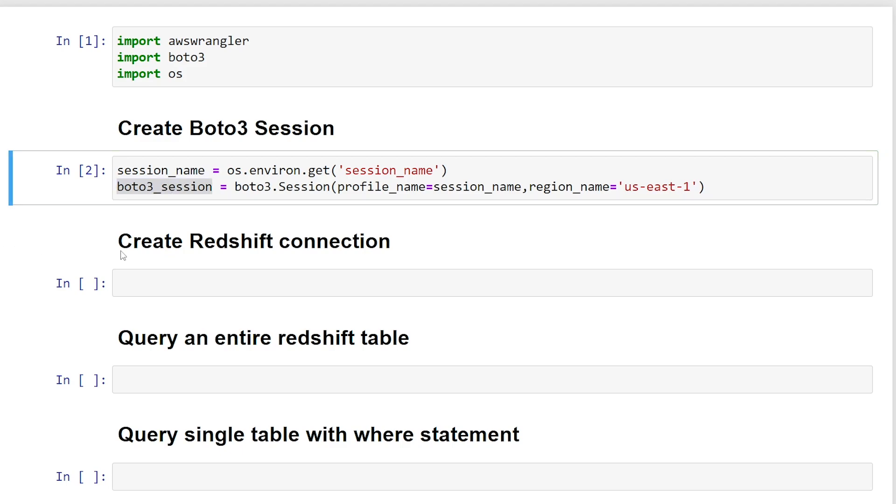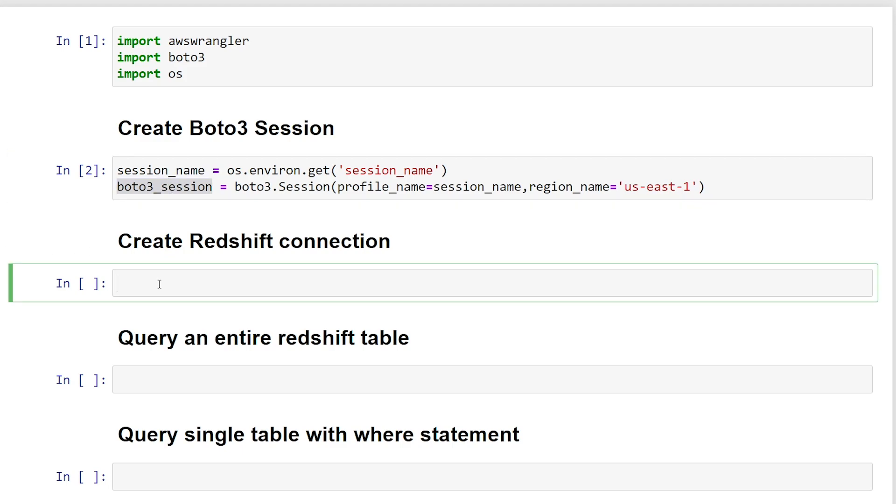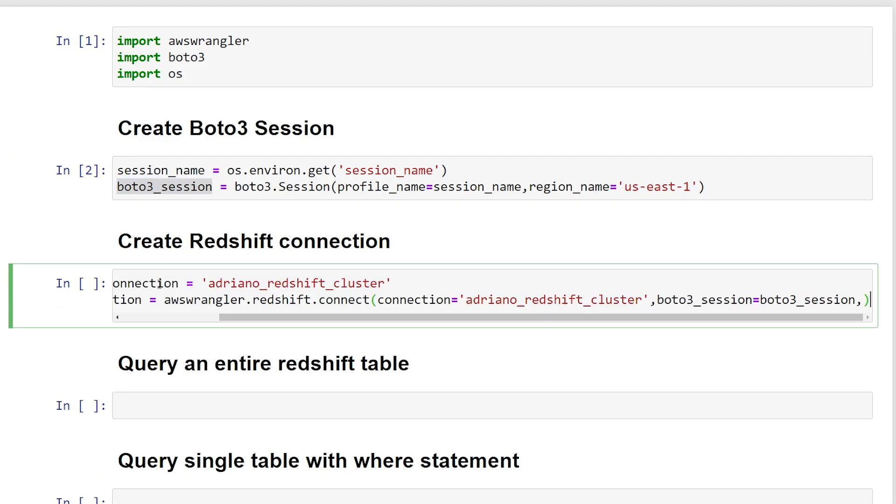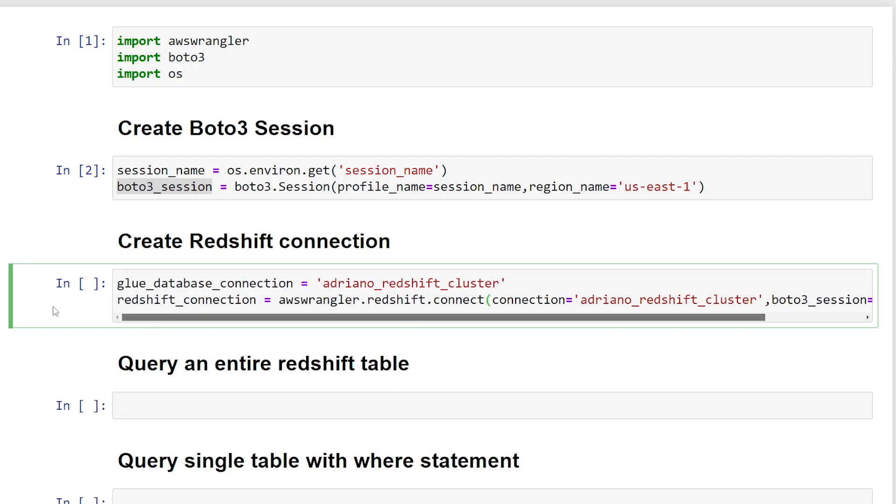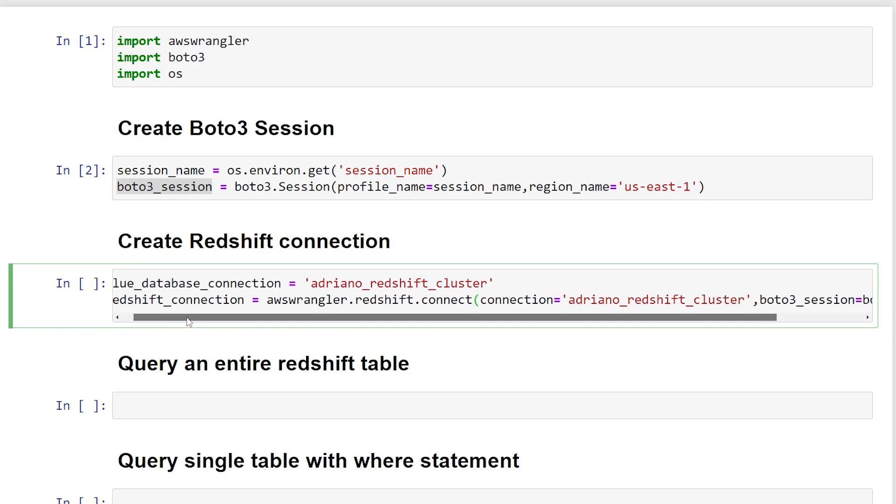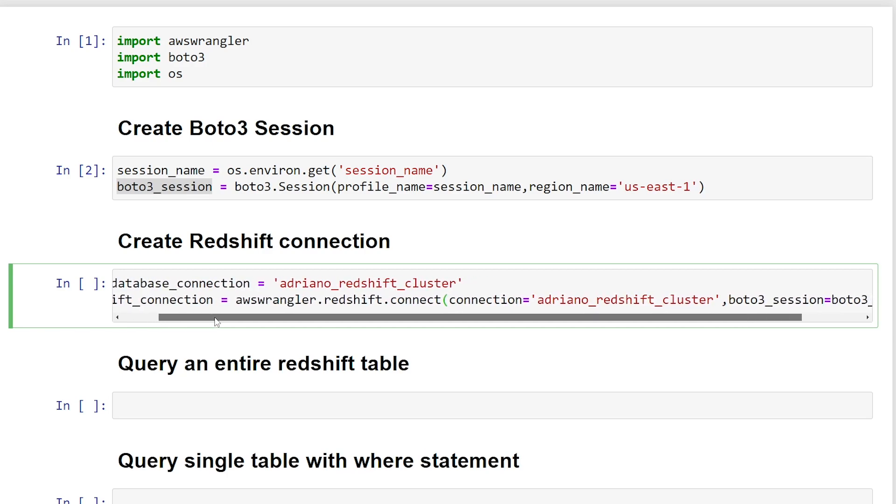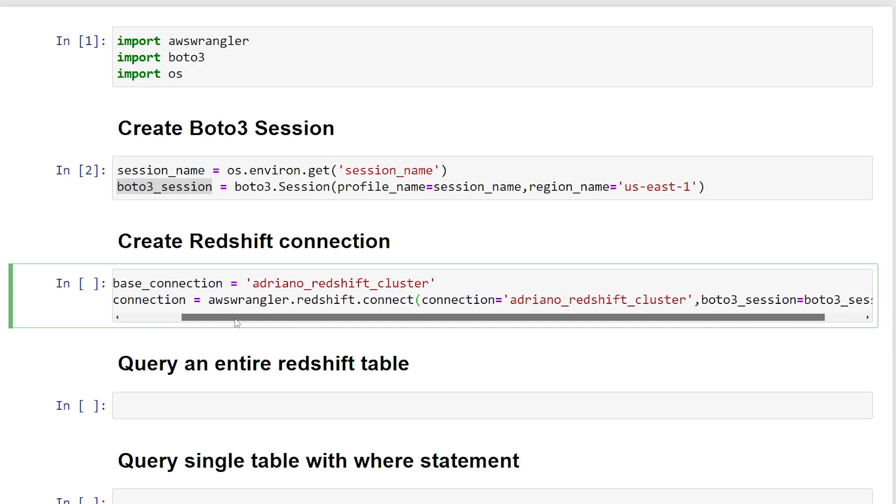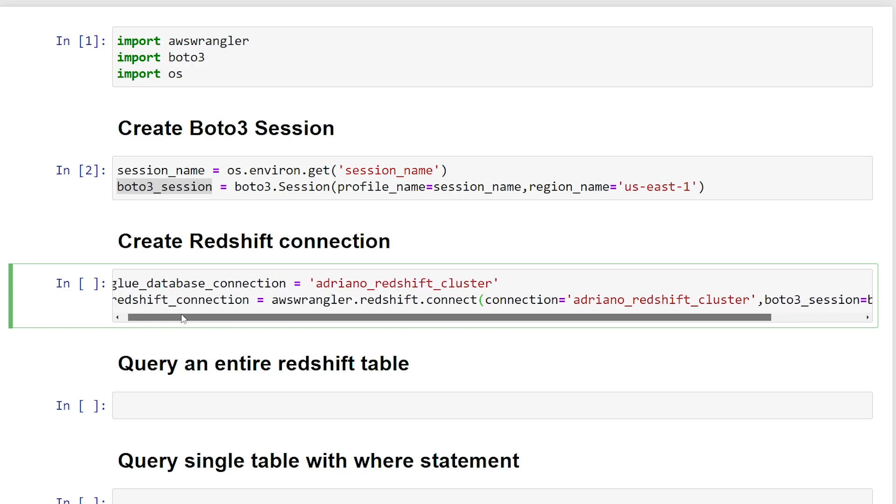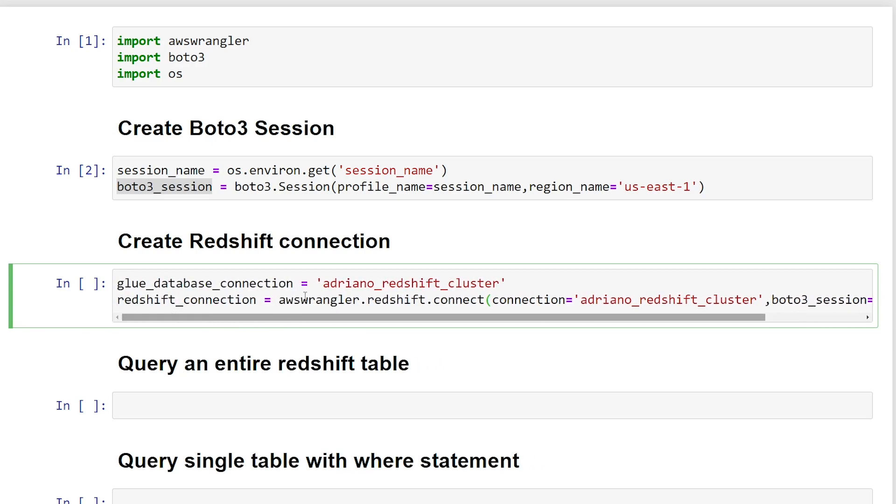All right, next up, we want to actually connect to our Redshift cluster. So in order to do this, we need to pass in our glue database connection string. So we can connect in two ways, either by using our glue database connection string, or by using the secrets manager. If you don't know where to set this up, I'm just going to show you quickly.